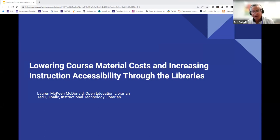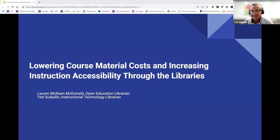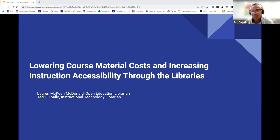Hello everyone. My name is Ted Cuballo. I'm the Instructional Technologies Librarian. I am liaison to Computer Science and Electrical and Computer Engineering, Physics and Astronomy, and Engineering Sciences and Applied Math Departments. I also lead services at Mudd Library with the Maker Lab and the Video Production Studio, which I'll talk about later during this session. And I'll give it back to Lauren.